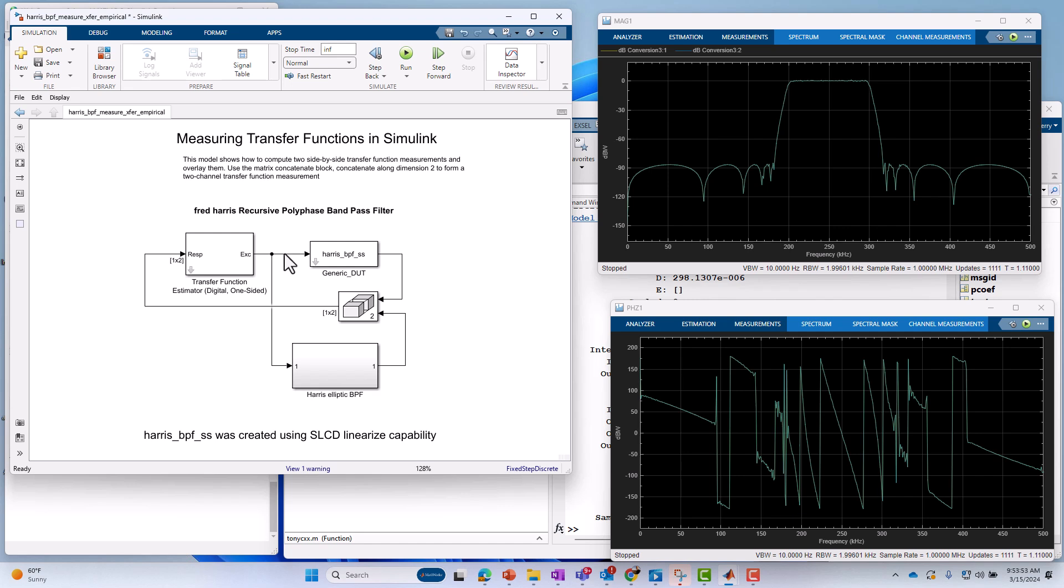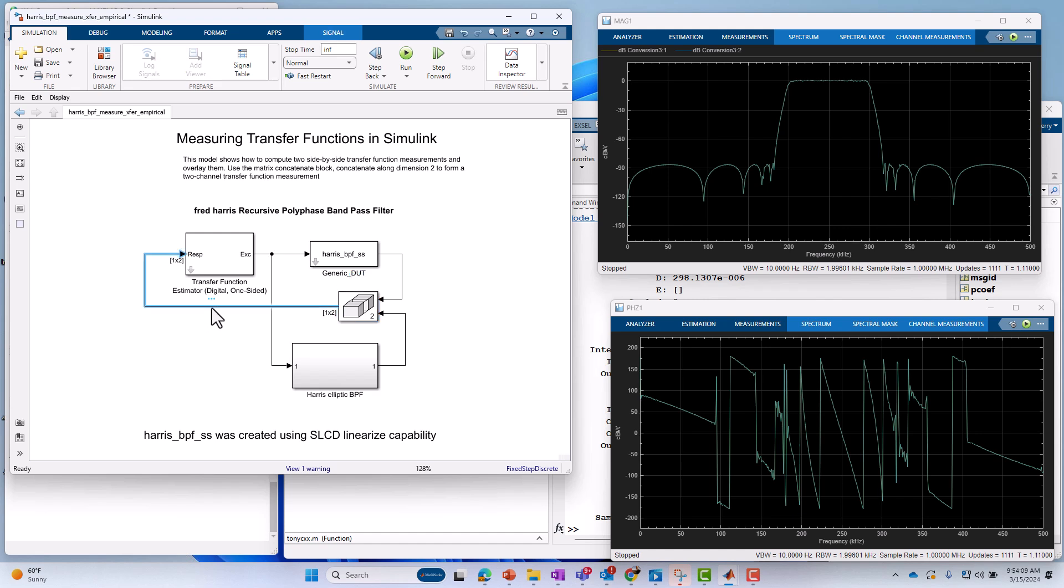Well, you can see typically when you measure a transfer function, you need two sorts of signals. You need the excitation, and you need the response. And in this case, we're taking the two responses, we're concatenating them into a single signal, just two-dimensional, and that forms our response channel. So let's go under the hood of the transfer function block.